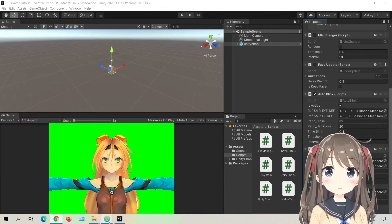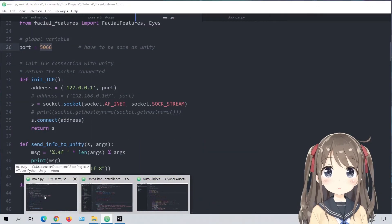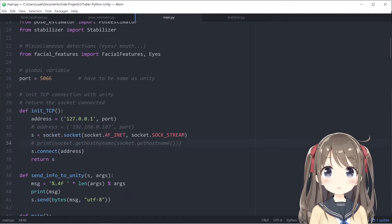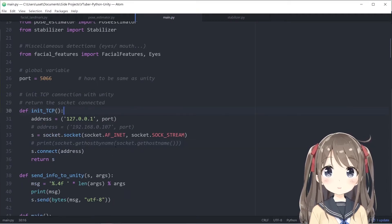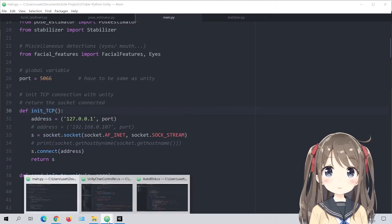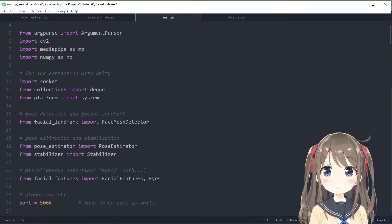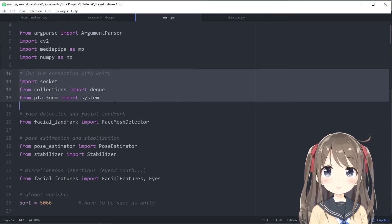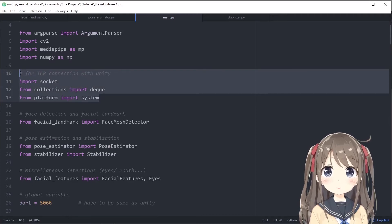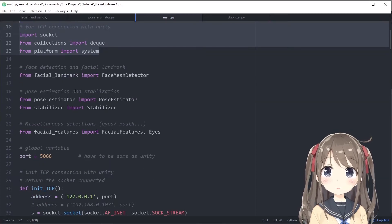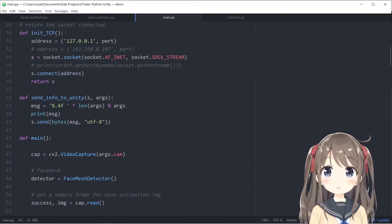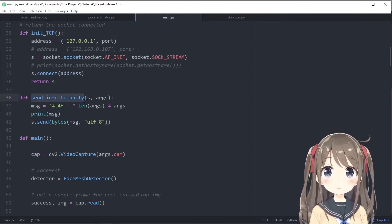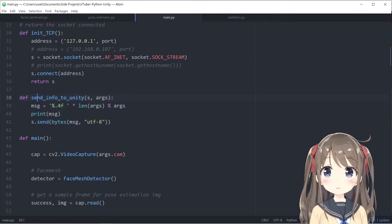After setting up the project, we'll go through some code reviews. We'll review the main Python file as well as the Unity Chan controller. Import the corresponding package for setting up the TCP connection with Unity.